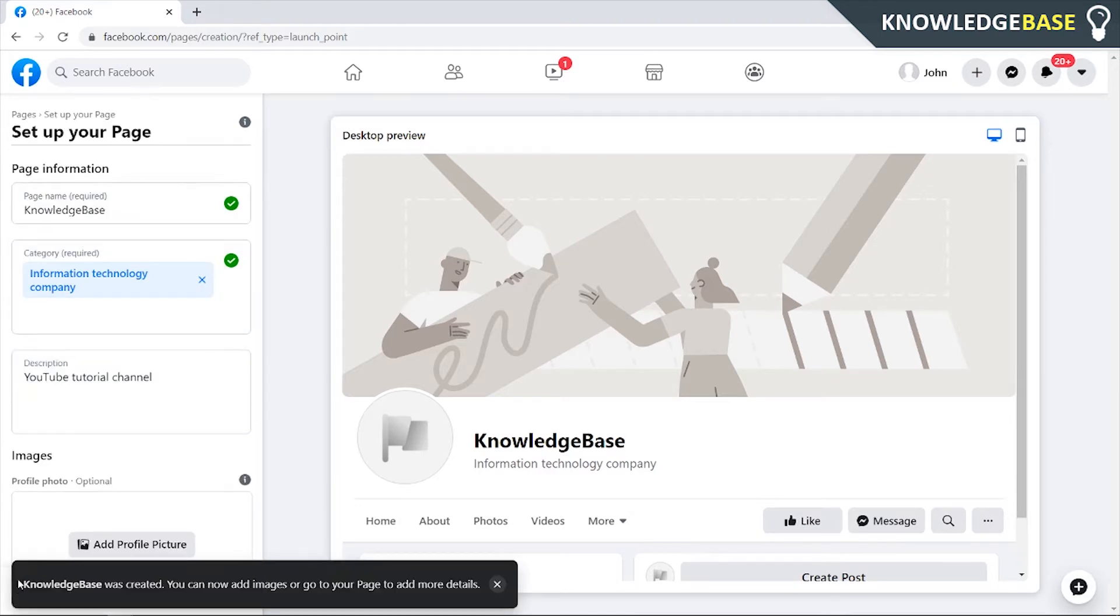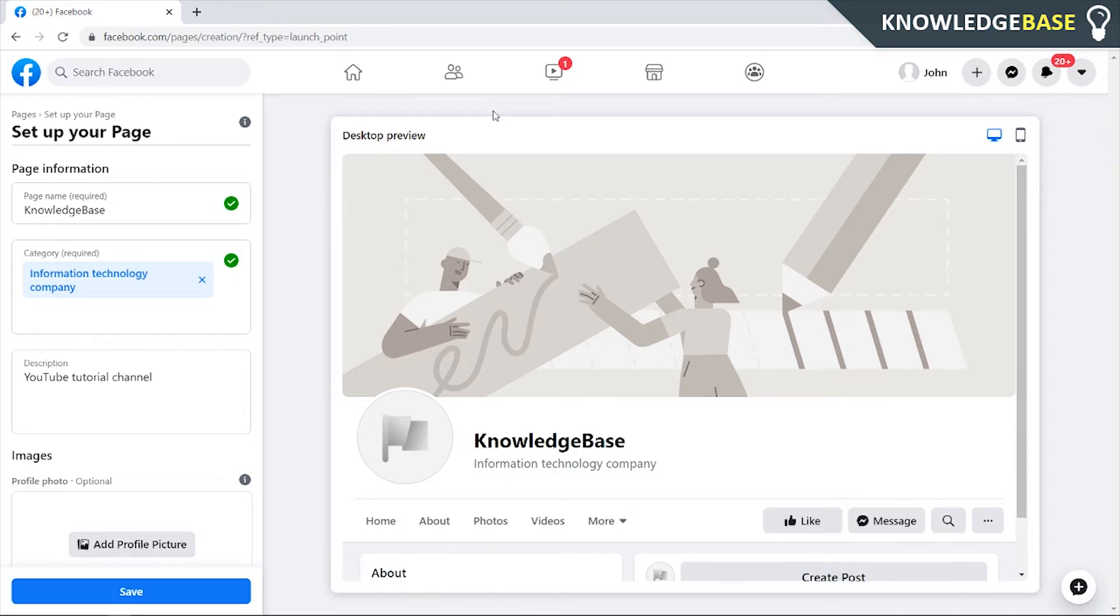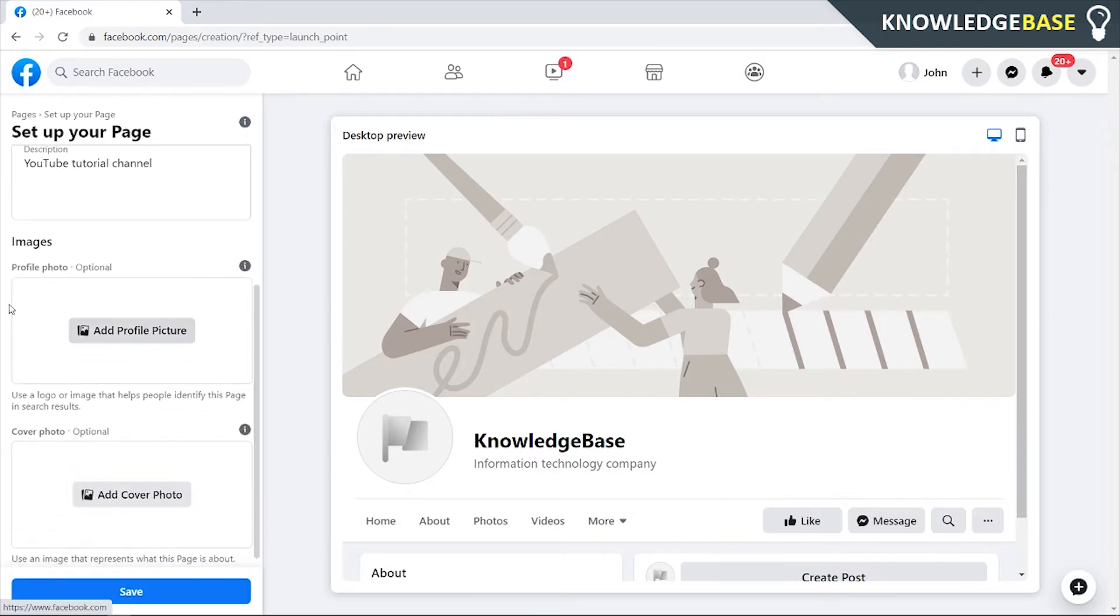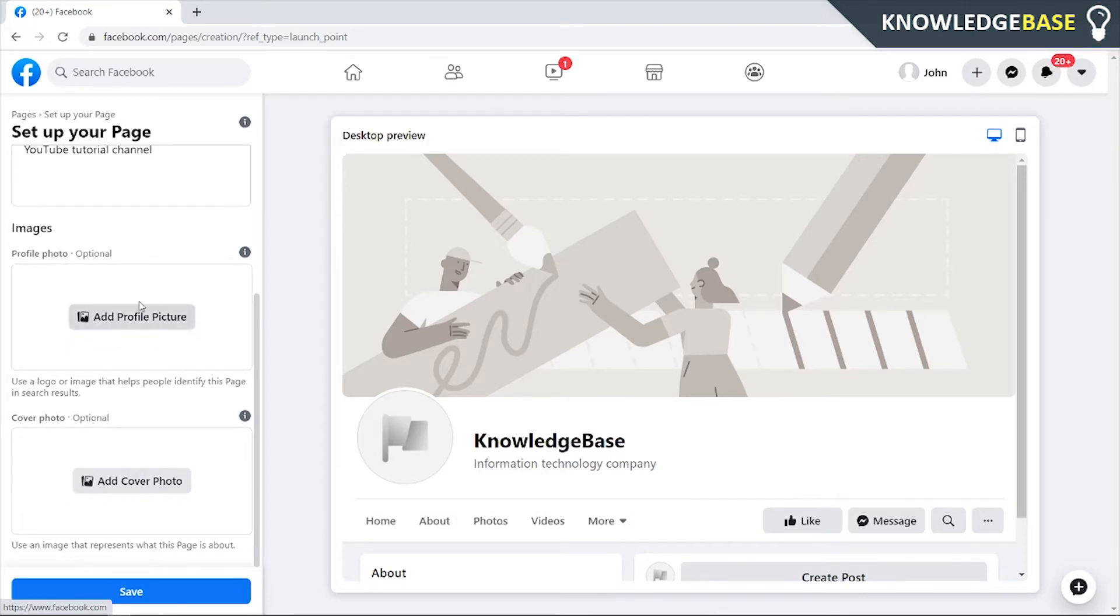Once you've done that, you're going to get a message saying that Knowledge Base or your name was created. You can now add images or go to your page to add more details. So now you can scroll down. We can go to Images. We can add a profile picture and also a cover photo.